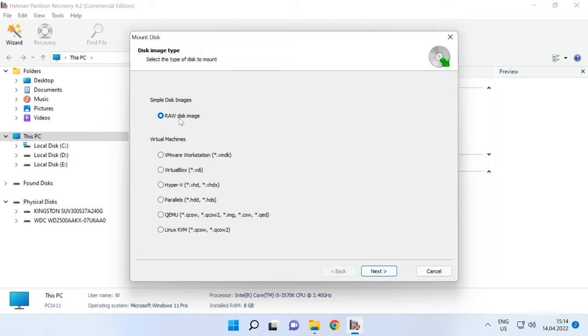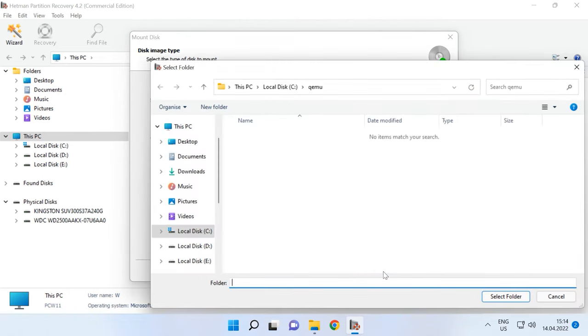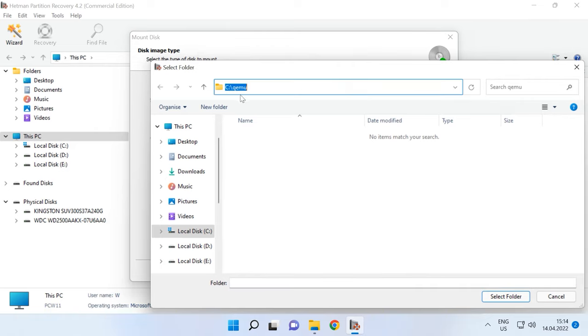Choose a raw disk image if you are dealing with conventional disks or choose virtual machines. You can see the list of files and tools that our program supports. Check the required image type, give the path to the folder containing virtual hard disk files and click Select Folder.